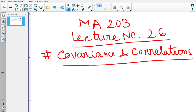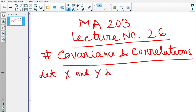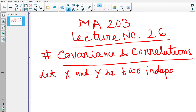Before defining covariance, let me start with one small proposition. Recall from yesterday's class — we defined expectation of functions of more than one random variable. Now suppose we have two random variables. Let X and Y be two independent random variables.